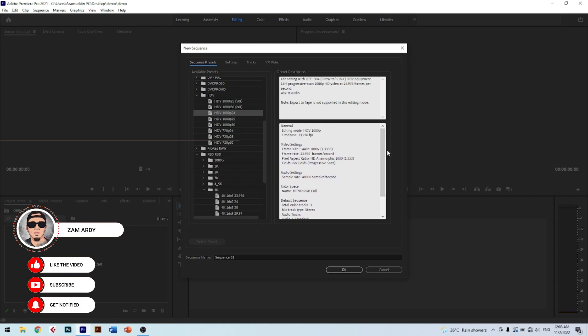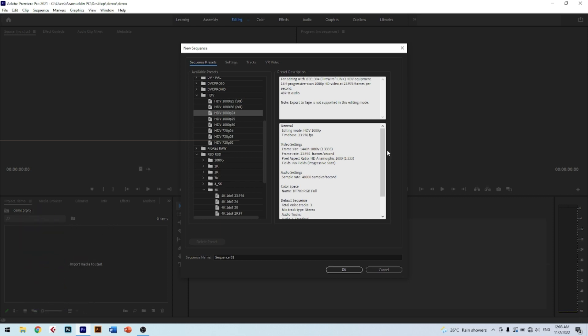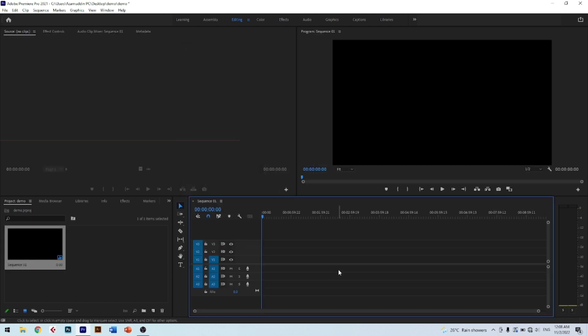After you have chosen the perfect resolution setup suitable for you, just click the OK button below. You can see the interface has changed. In this interface you can see the timeline with a time indicator, and you also see layers where you can place audio and video.